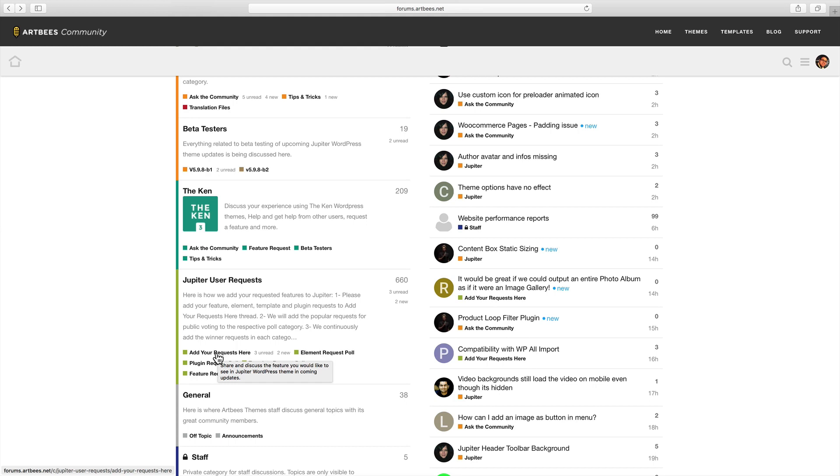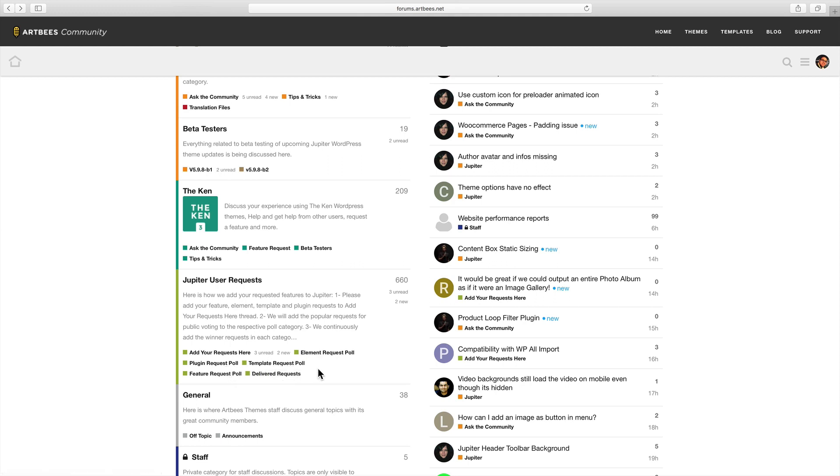Then every once in a while our team collects the most popular requests and performs a poll in these sections so you guys can vote on them. And finally we pick the requests with the most votes and share them with our development team.